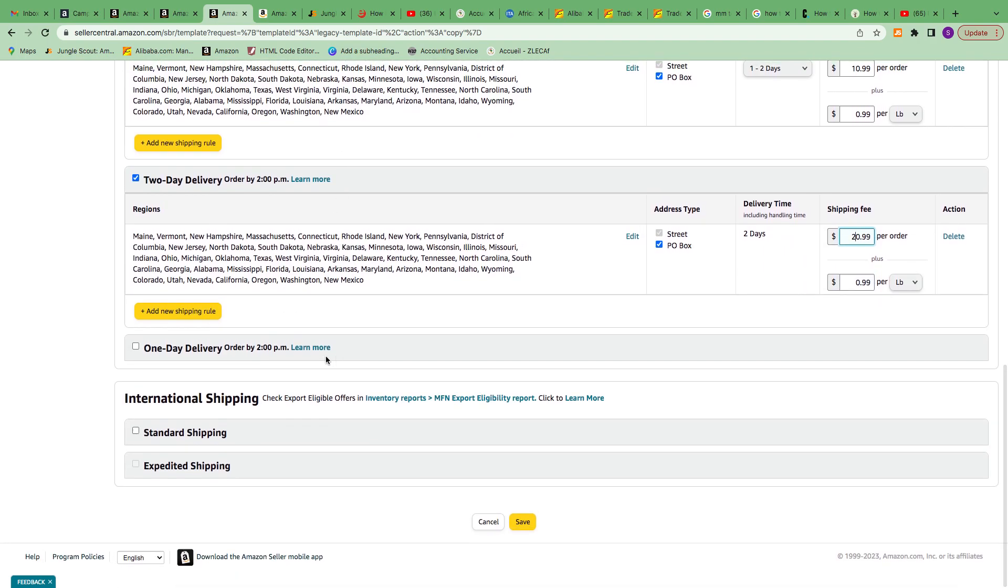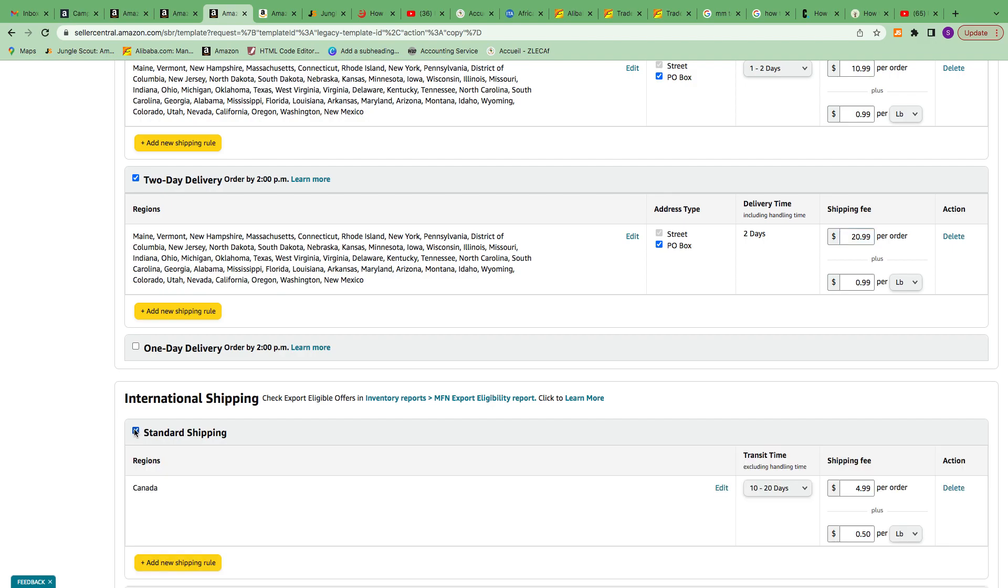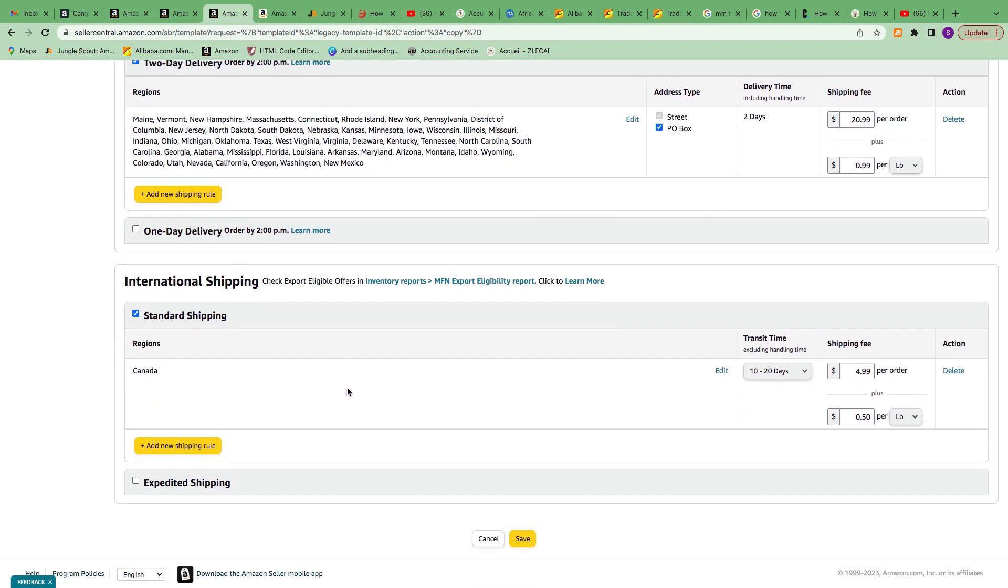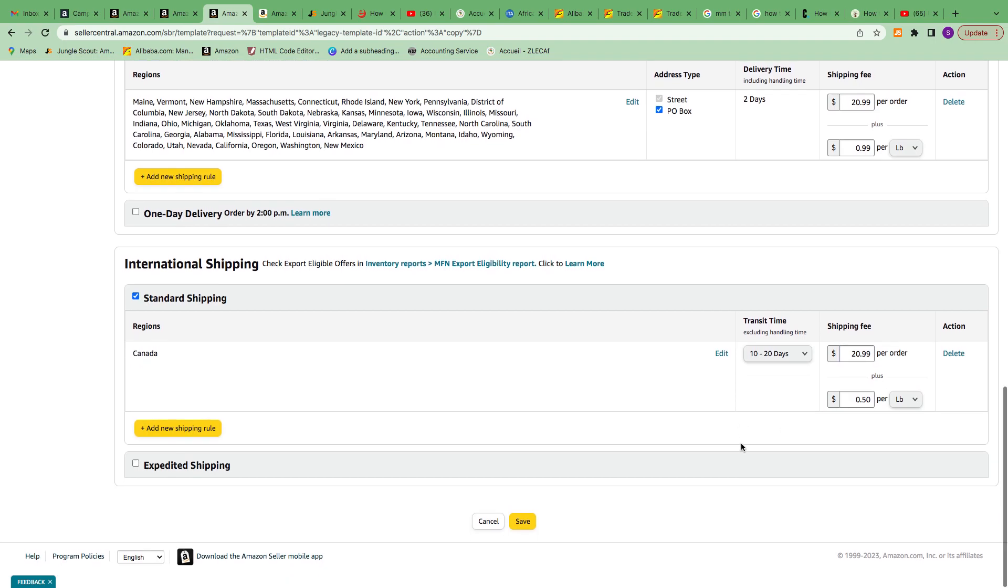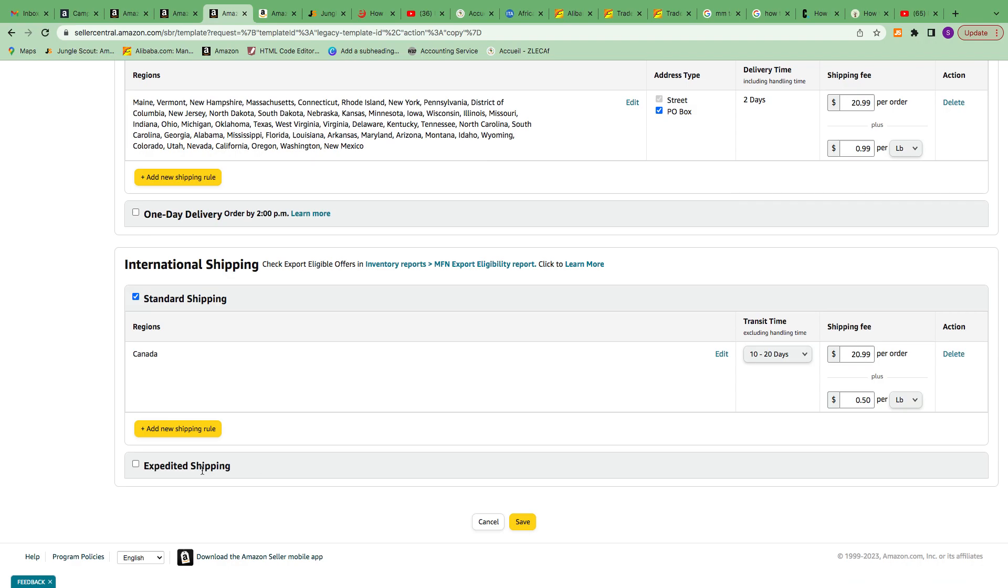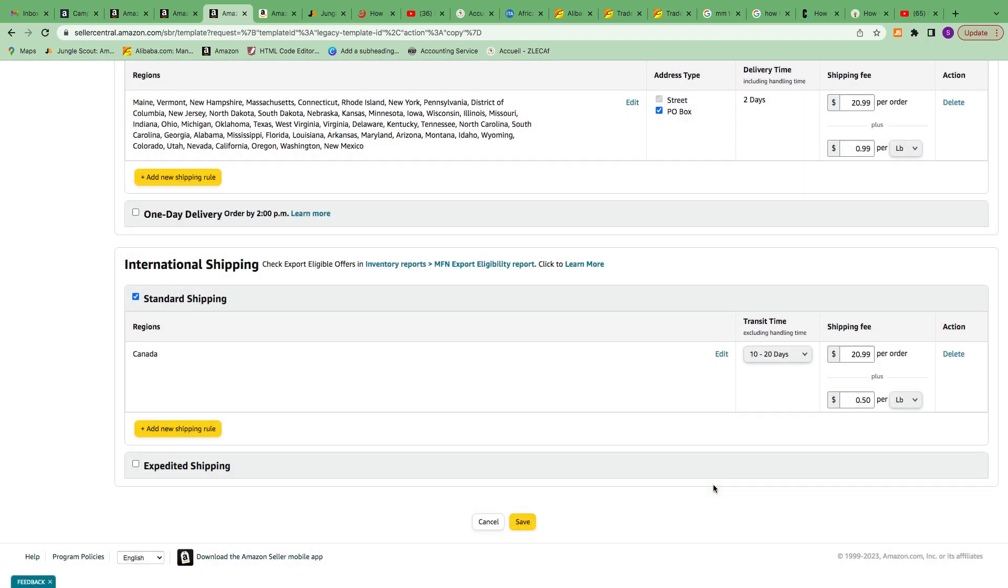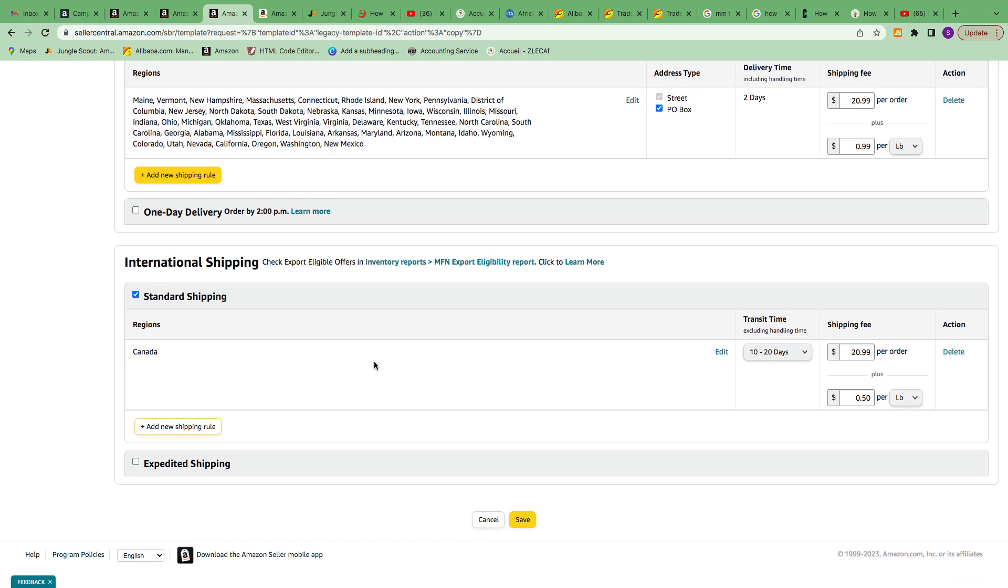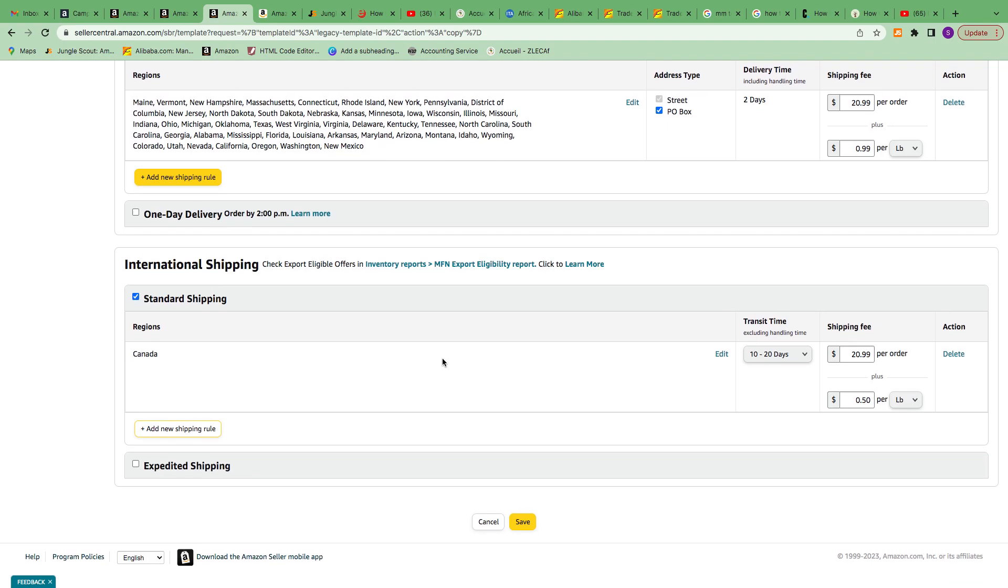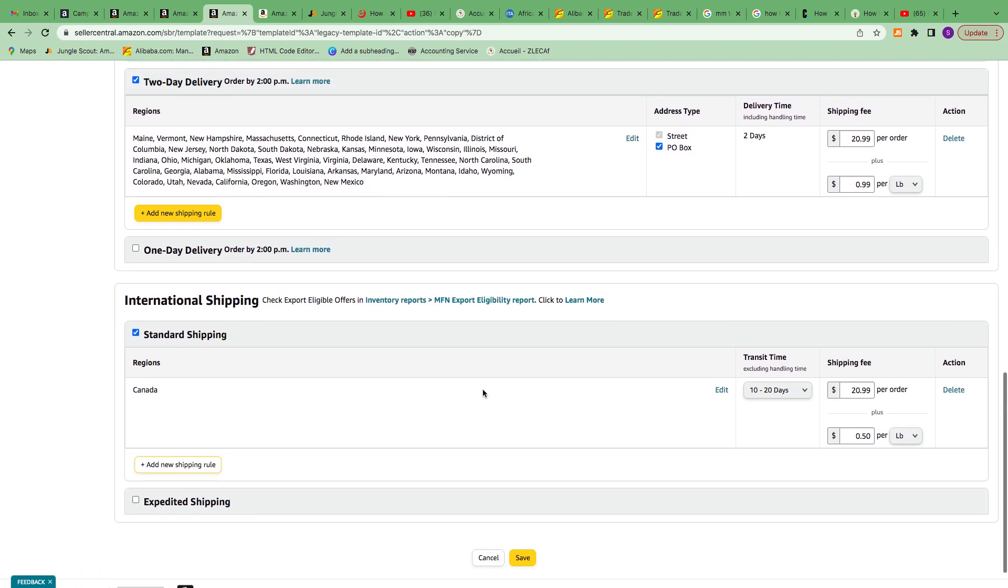If you do international, you can come up here. I only have one international. For this, definitely I'm going to put $20.99. You can add more international shipping that you like, but for me Canada and the US would be enough for now.